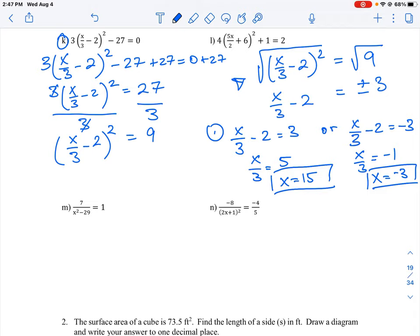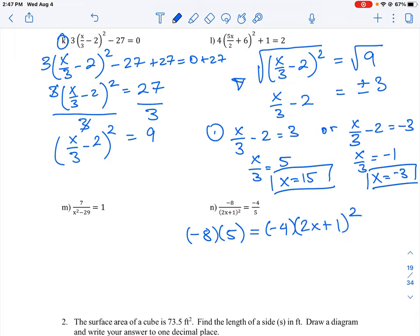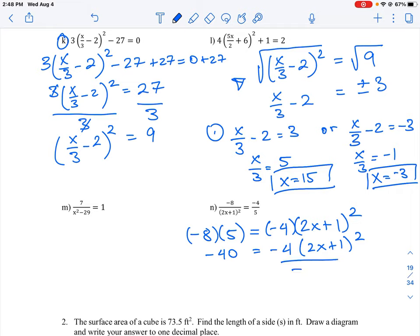Whenever you have a question of this form — a number over an expression equals a number over another number — you can use simple cross multiplication, which is a shortcut for the greatest common factor technique. Cross multiplying gives us negative 8 times 5 over the equal sign, equaling negative 4 times (2x plus 1) squared. This simplifies to negative 40 equals negative 4 times (2x plus 1) squared. Dividing both sides by negative 4 gives us (2x plus 1) squared equals 10.